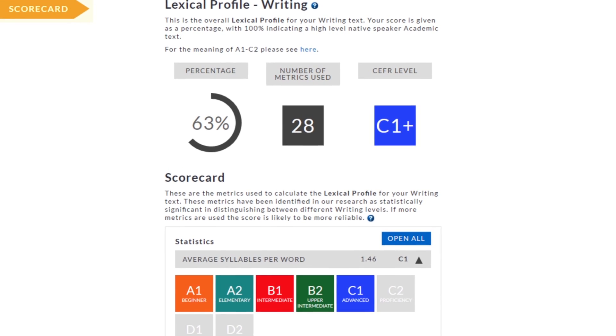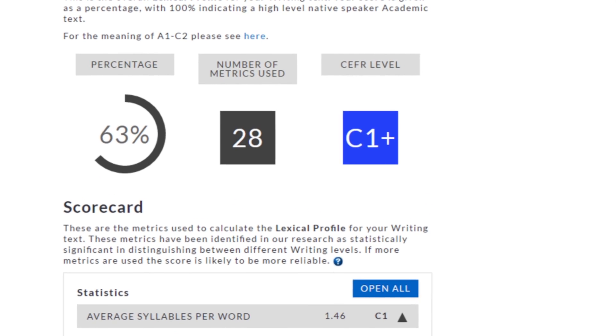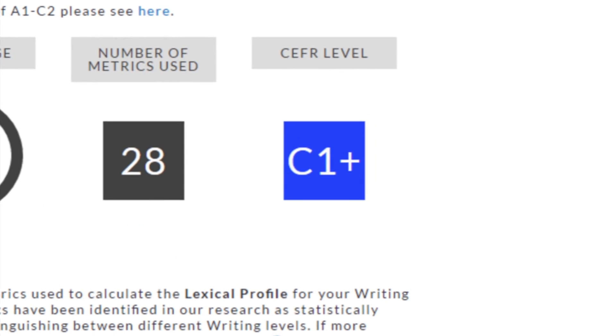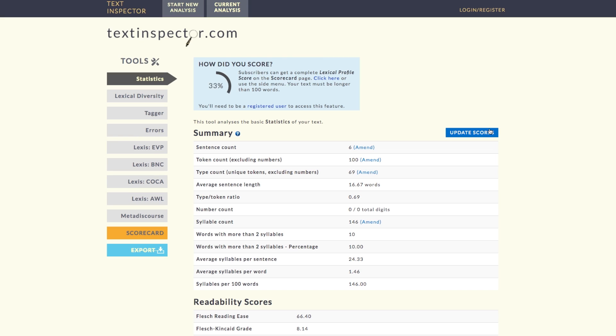Best of all, use the scorecard to get a summary benchmarking your text against the Common European Framework. Have fun with texts and get reliable information with Text Inspector.